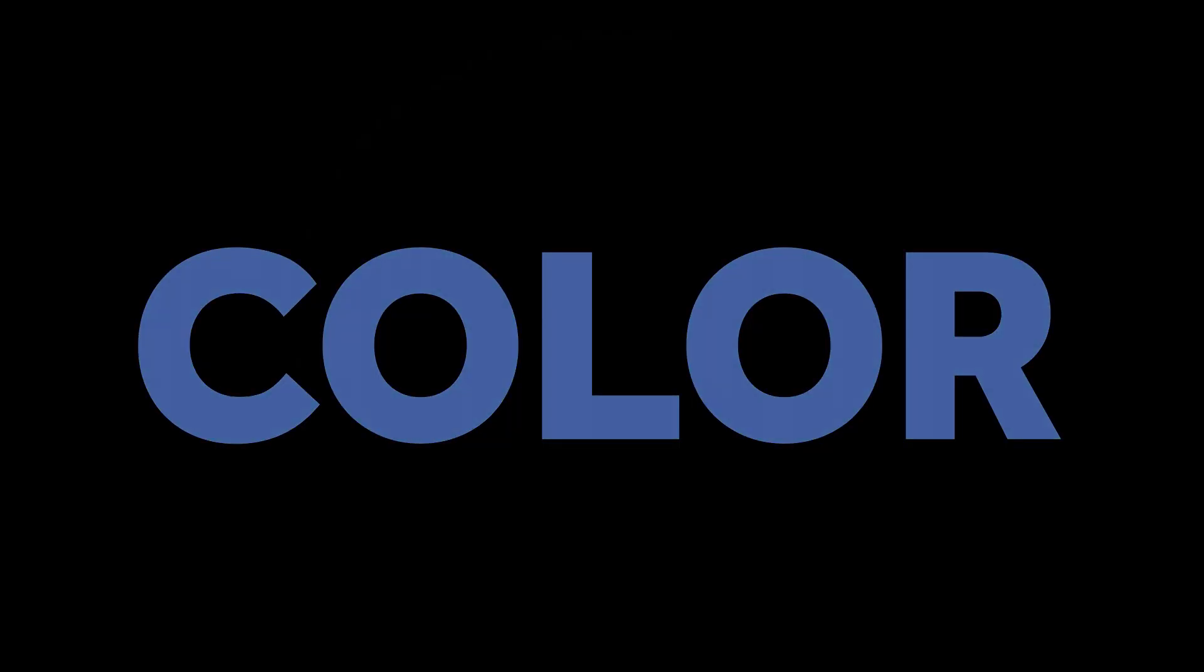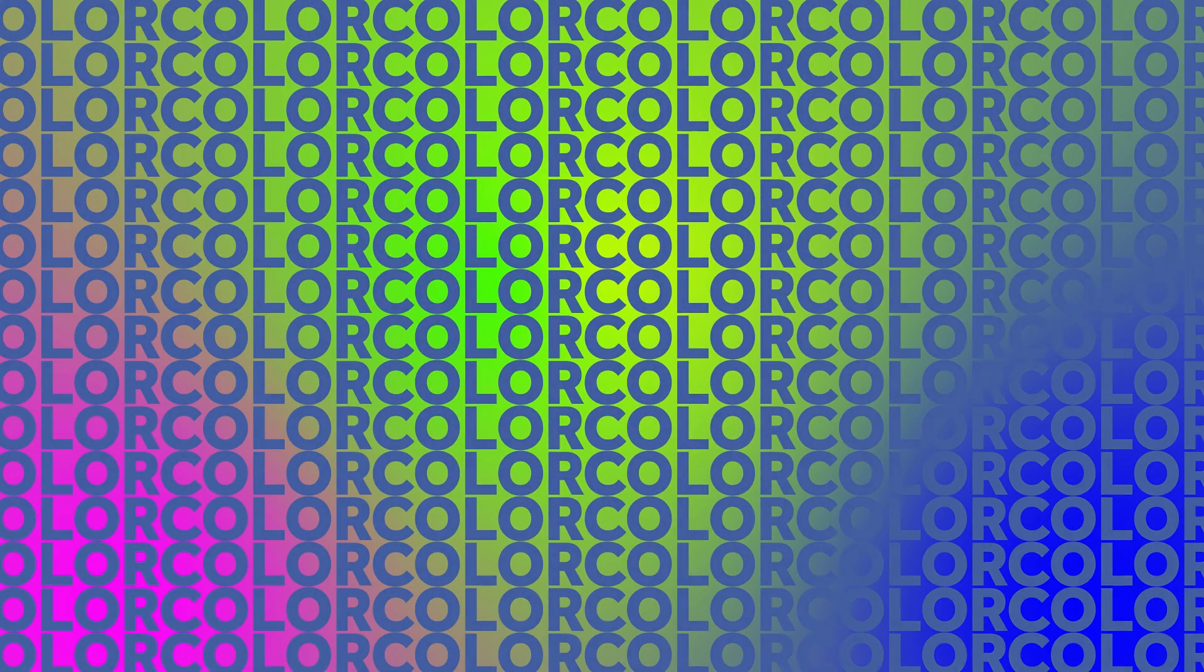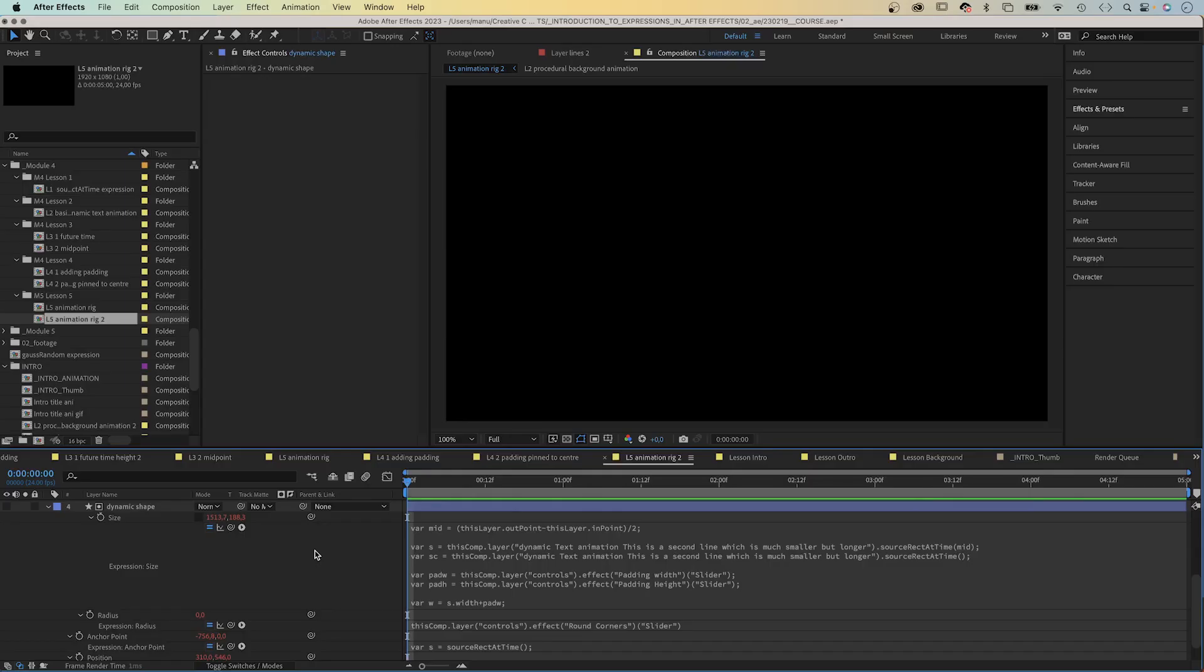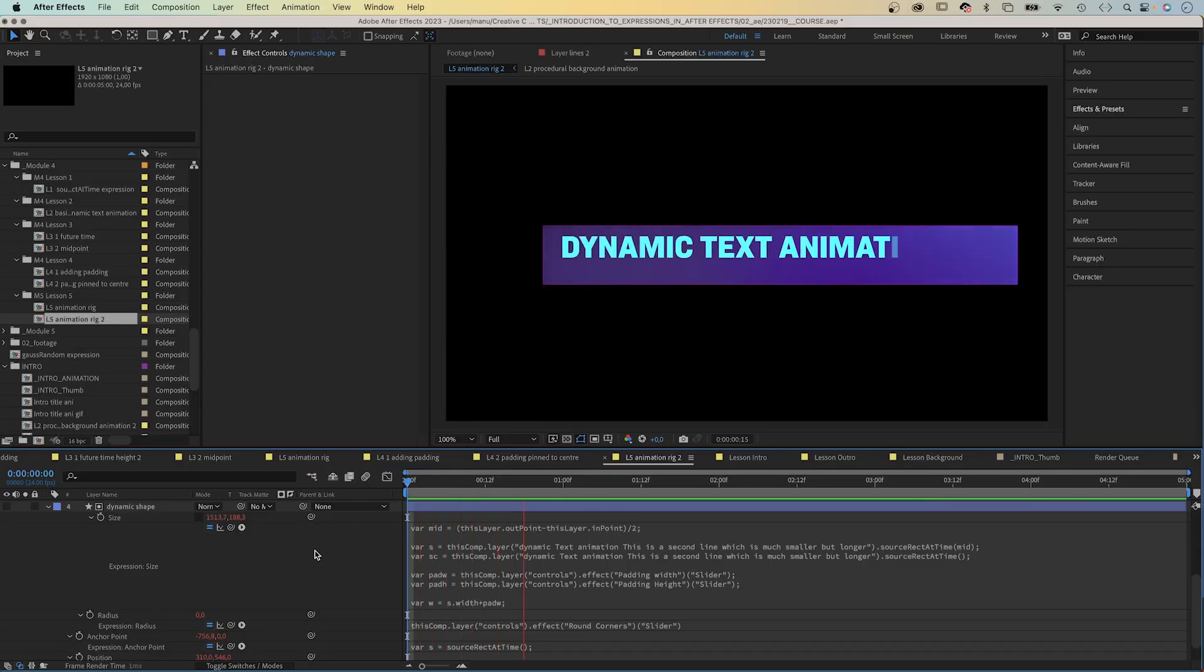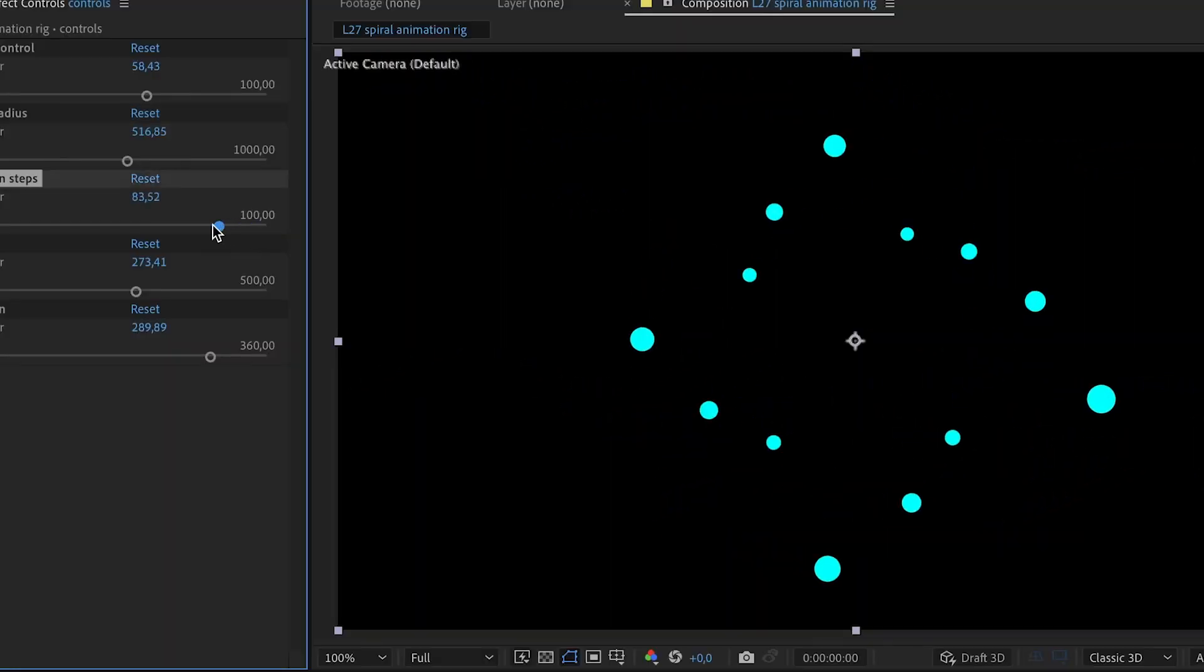We create responsive animations, access the color data of layers. Shapes adjust to the dimensions of your text layer. And you will learn how to create repetitive animations easily.